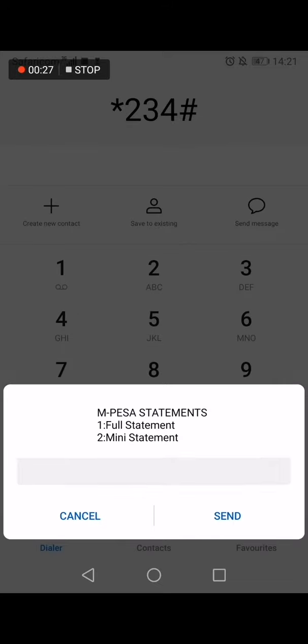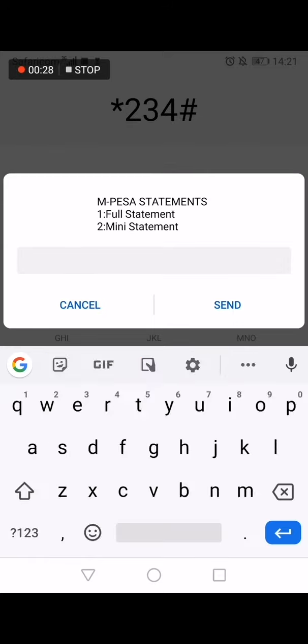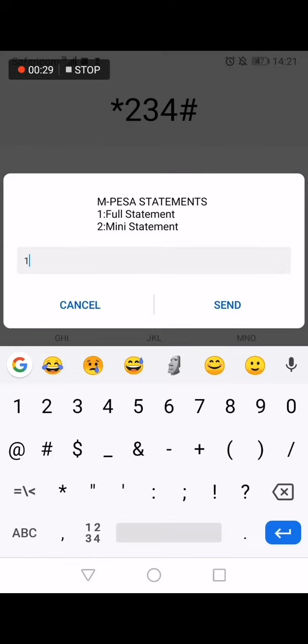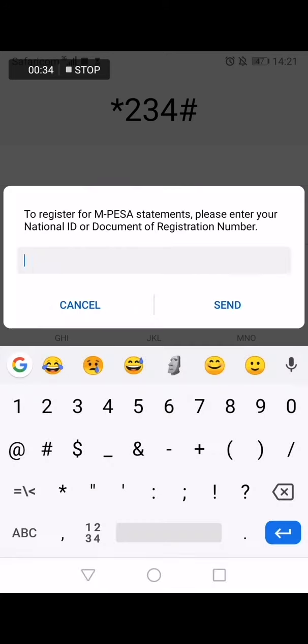Select full statement. Enter your ID or password number, then enter your email address.